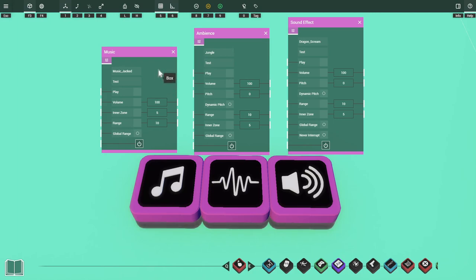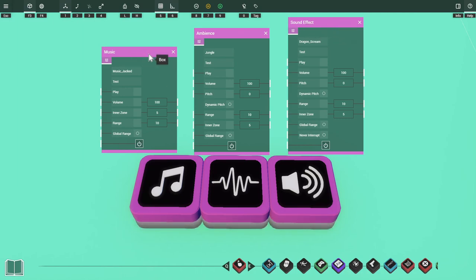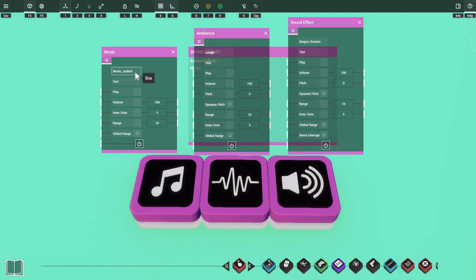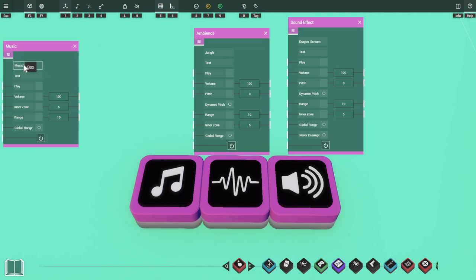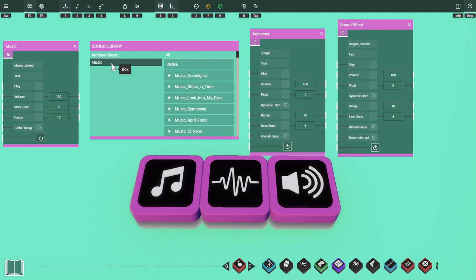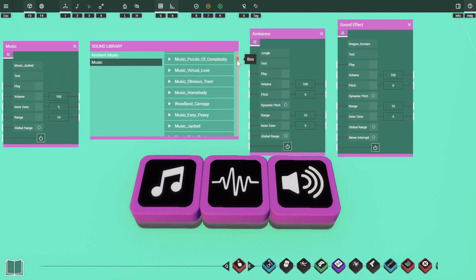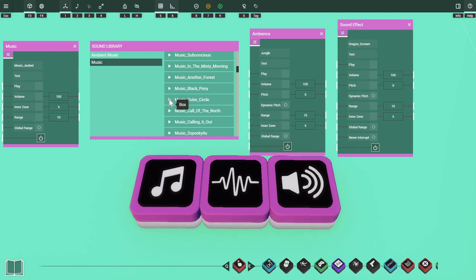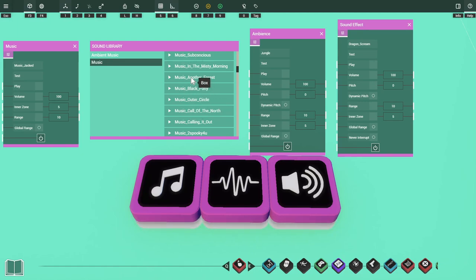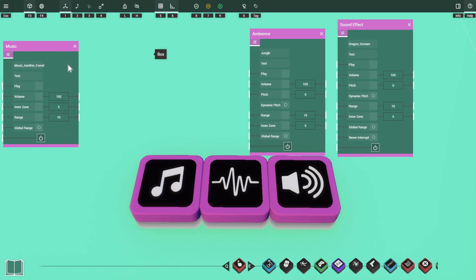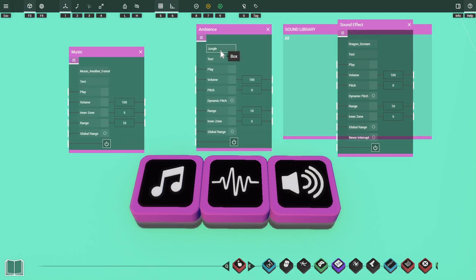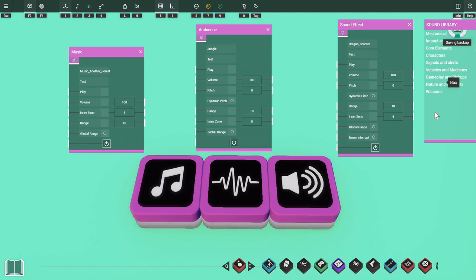We've got three settings boxes: music on the left, ambience in the middle, and sound effect on the right. We'll start with music since it has the fewest settings. At the top of each settings page we have the option to change the audio that's going to be played. Clicking the top option gives us a list to choose from — for example, choosing music shows all available tracks. We can click the play icon to the left of a title to hear a sample. Once we find a good option, we click the name so it appears in our top setting, then click the box again to close the selector. This works the same for ambience and sound effect, though each offers different audio choices.